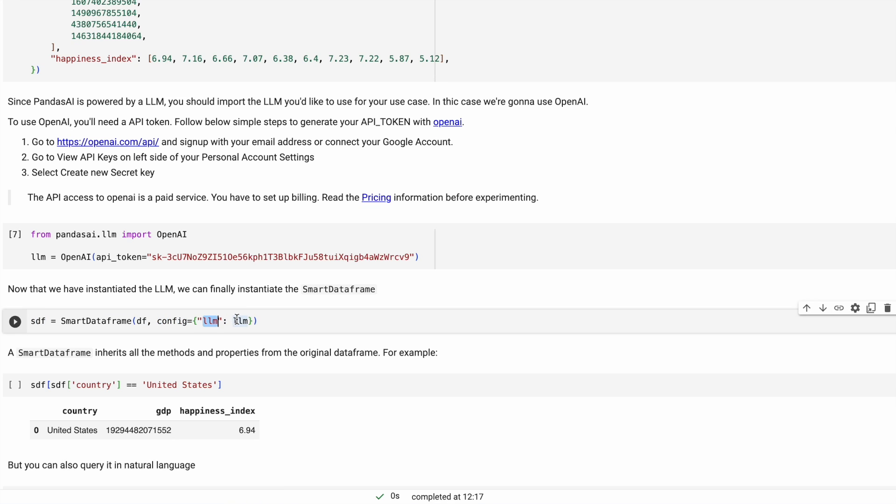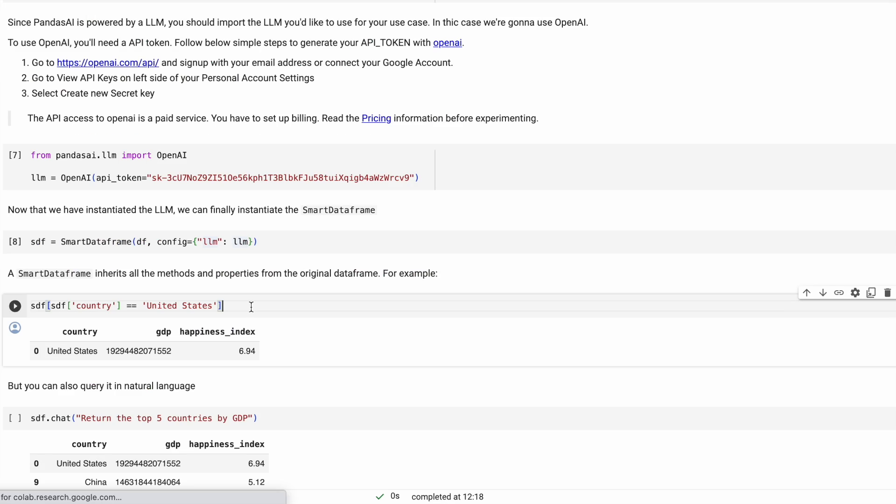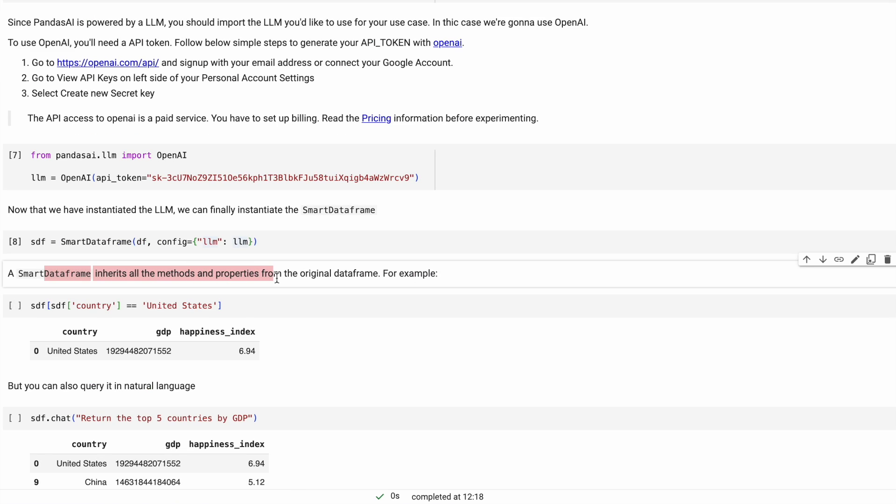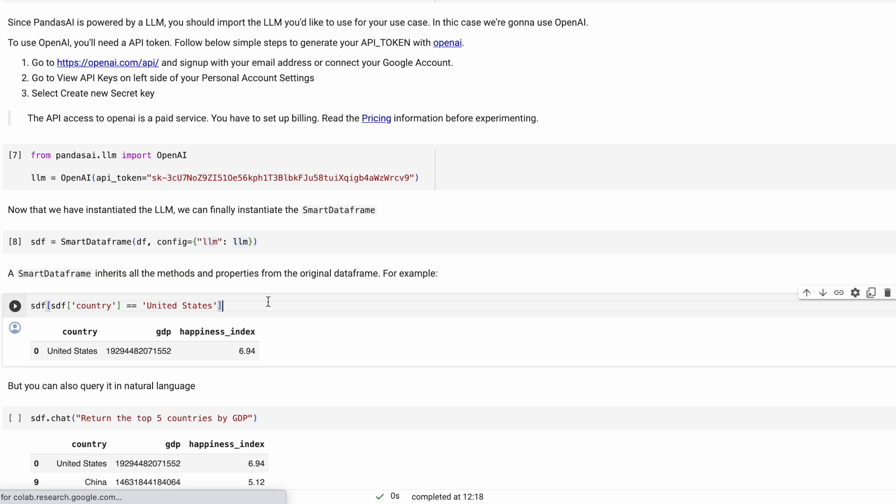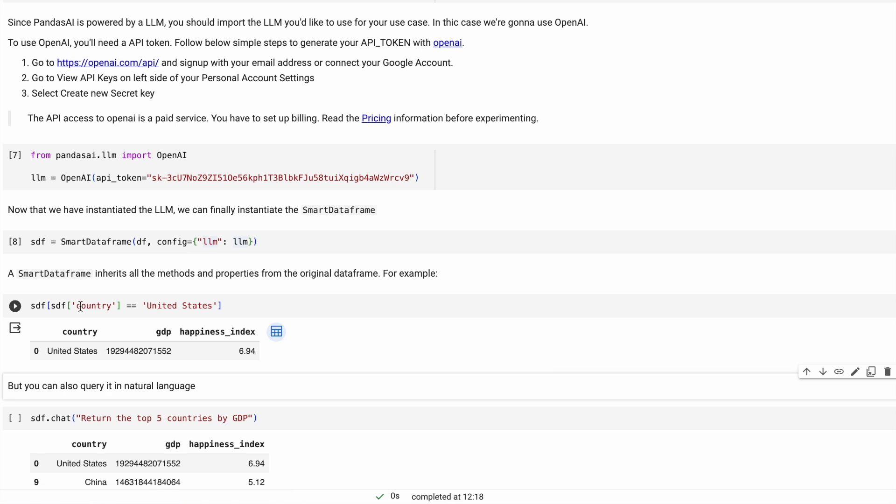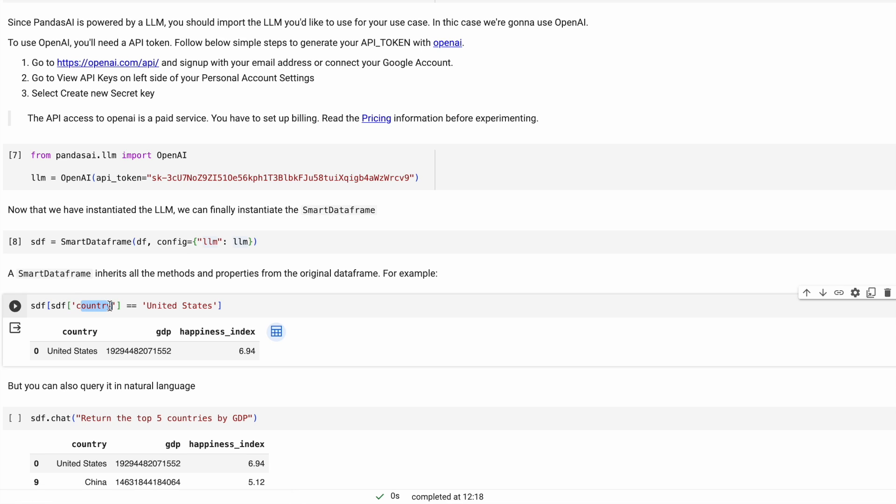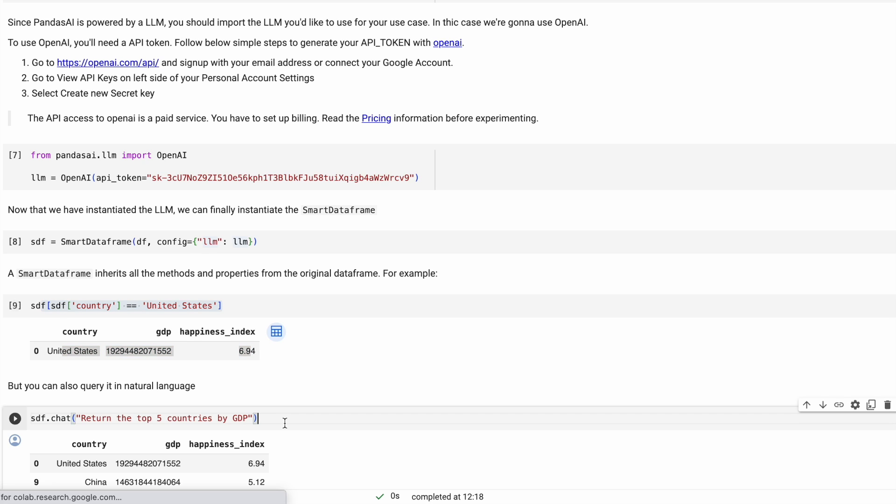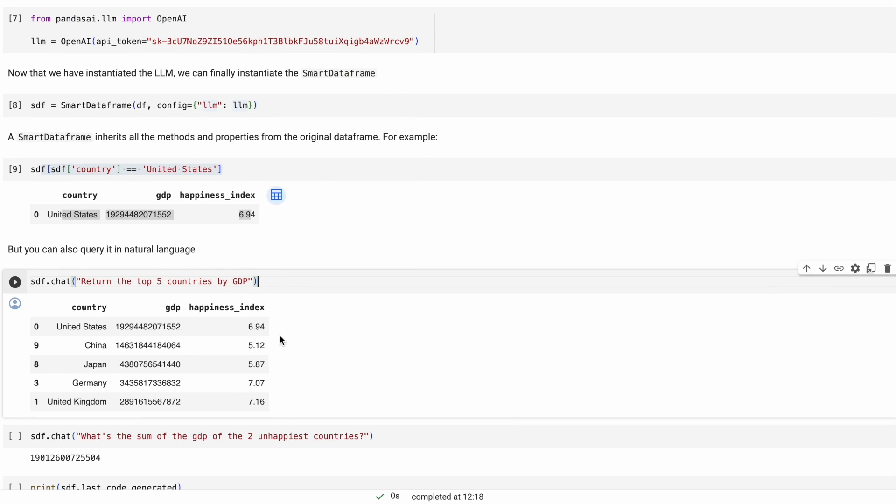Now we pass in the data frame that we have created along with the config where we're passing it the object of the LLM. One thing to note: smart data frame has all the properties of how you would access anything and everything in the original data frame. For example, if you're doing 'I want a country that is United States, get me all the rows for this,' it's working as expected.